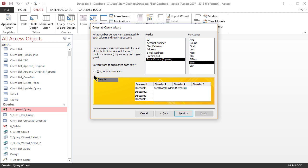Here's another checkbox here. Do you want to summarize each row? There's a checkbox, yes, include row sums. I want to do that because additional information is always helpful. So I'm just going to go ahead and click next.